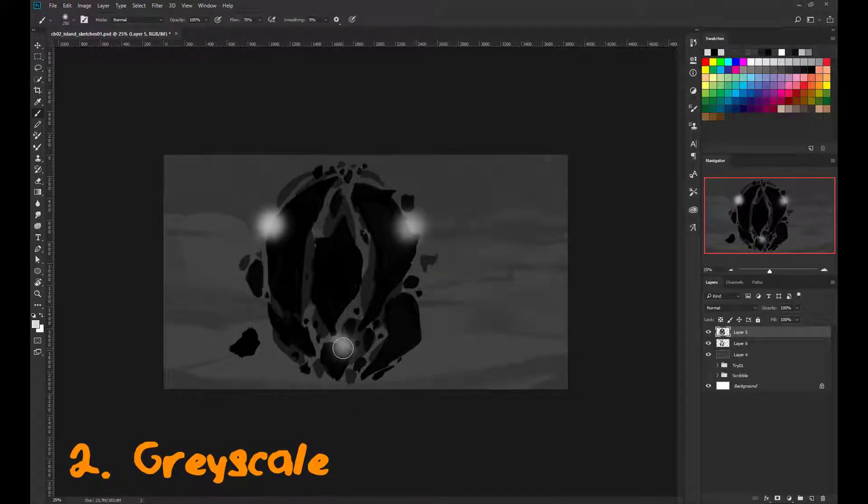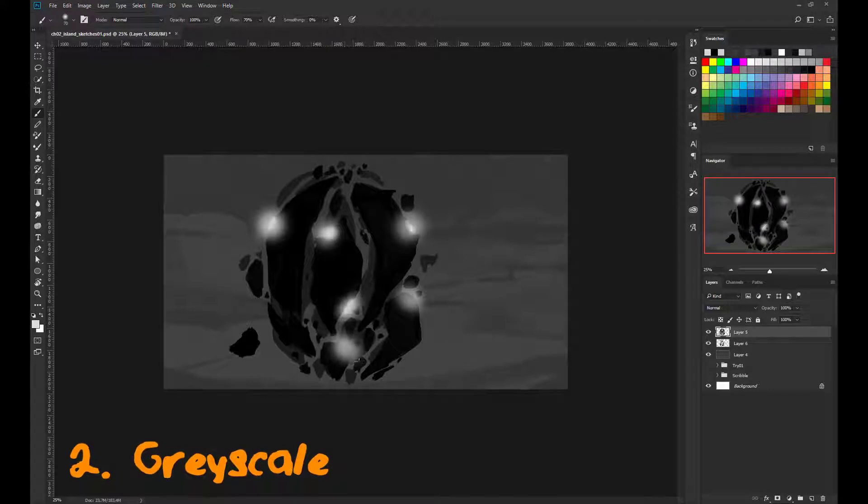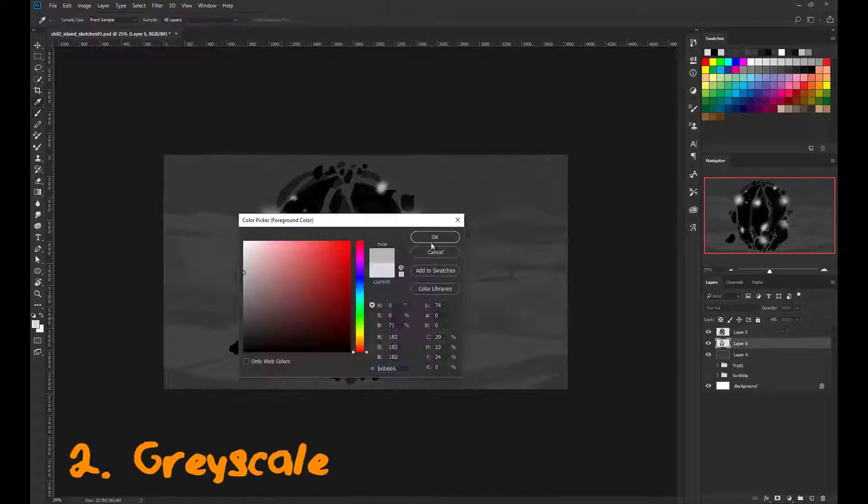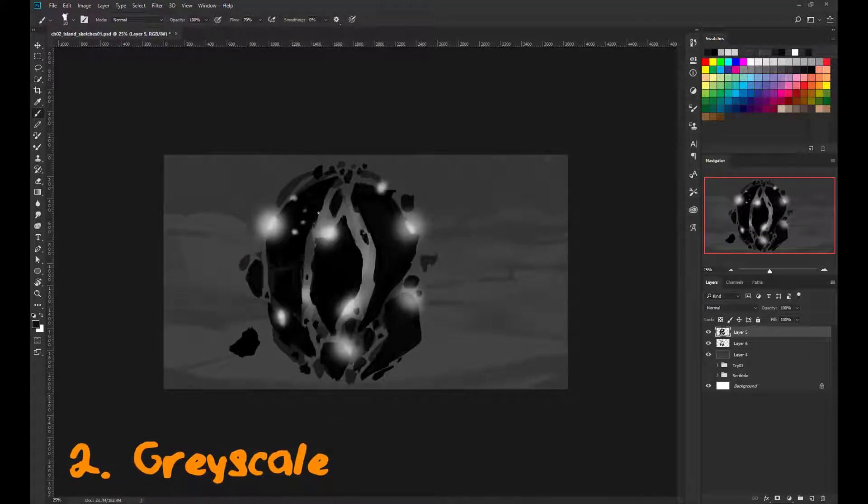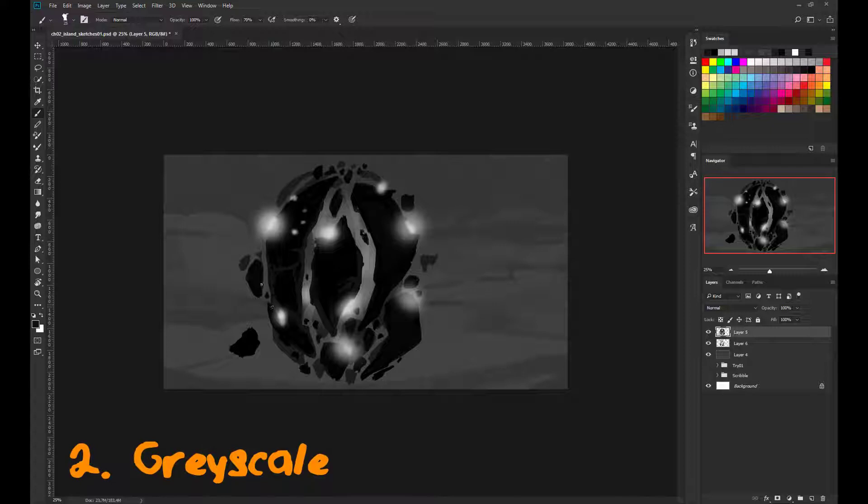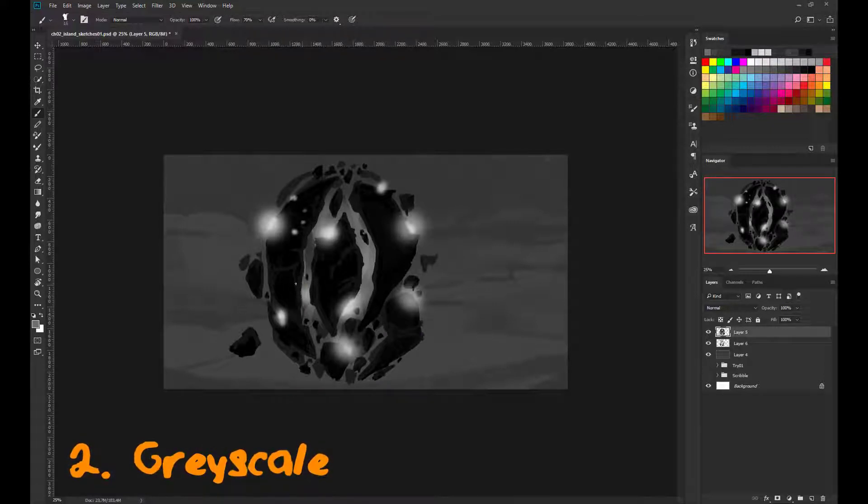When you like your shape, go on into further detail and add some shadow or light. It's not important to draw too many details to the scene. Try to stay under 20 minutes for each sketch.